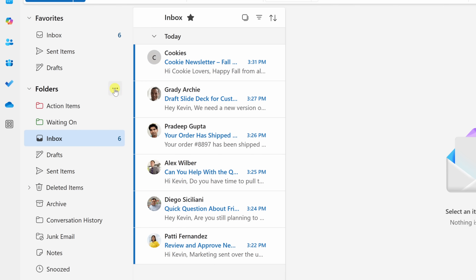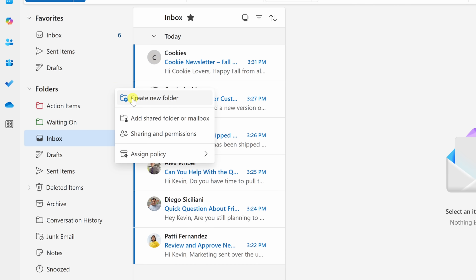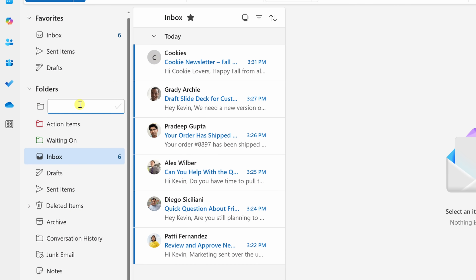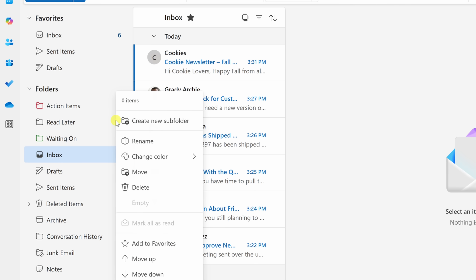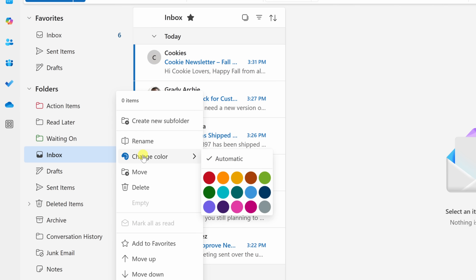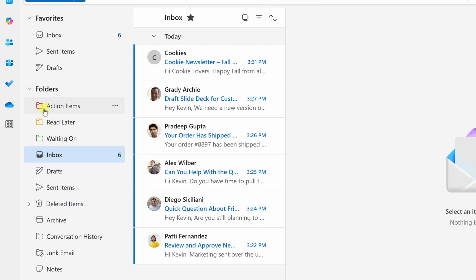Let's click on the three dots again next to Folders and add one more folder. For this one, we'll call it Read Later. This will contain newsletters or reference materials — basically FYIs that you'd like to catch up on. They're not urgent and don't need your immediate attention. Click the checkmark, then click the three dots and change the color to gold.